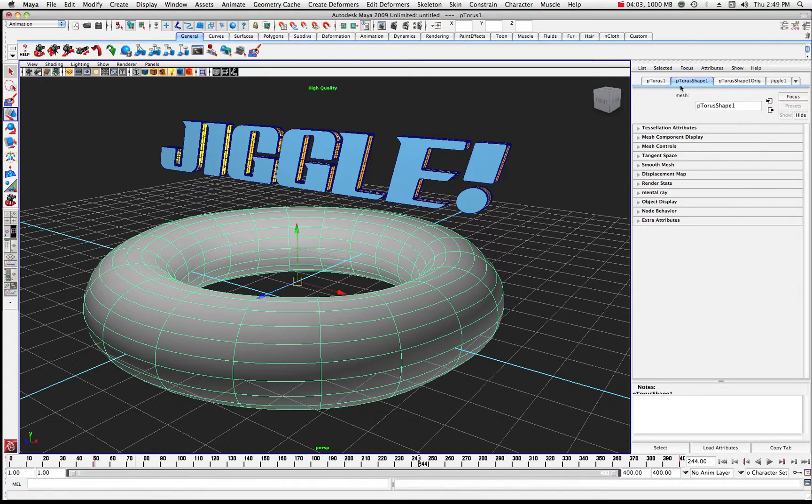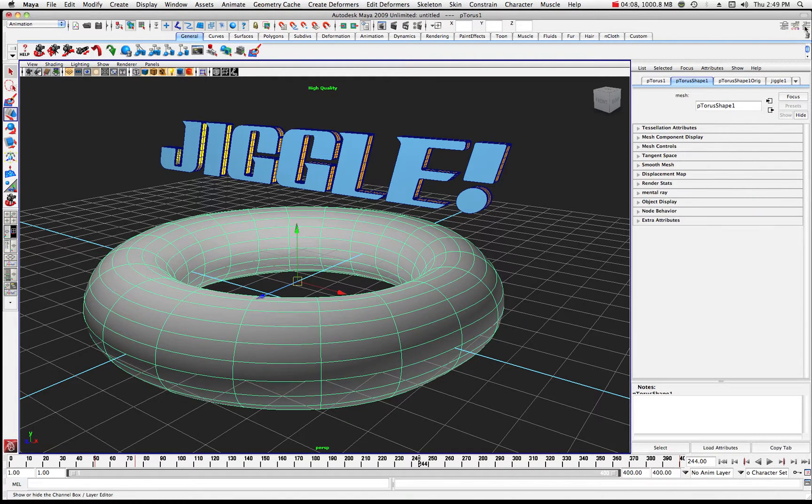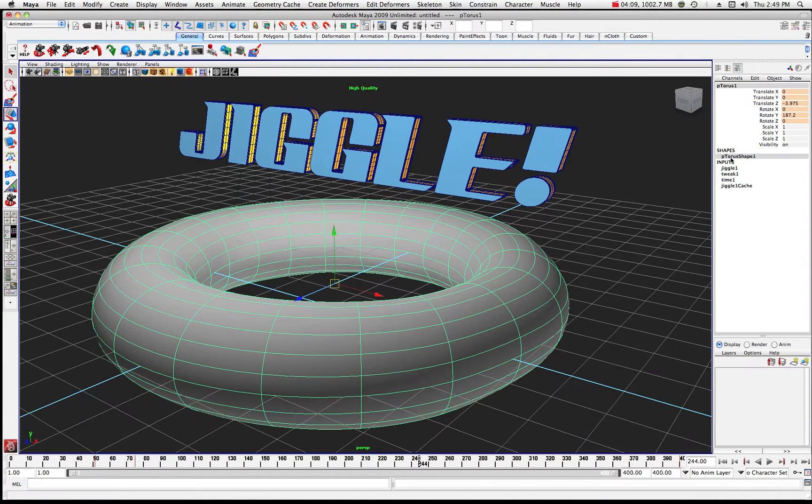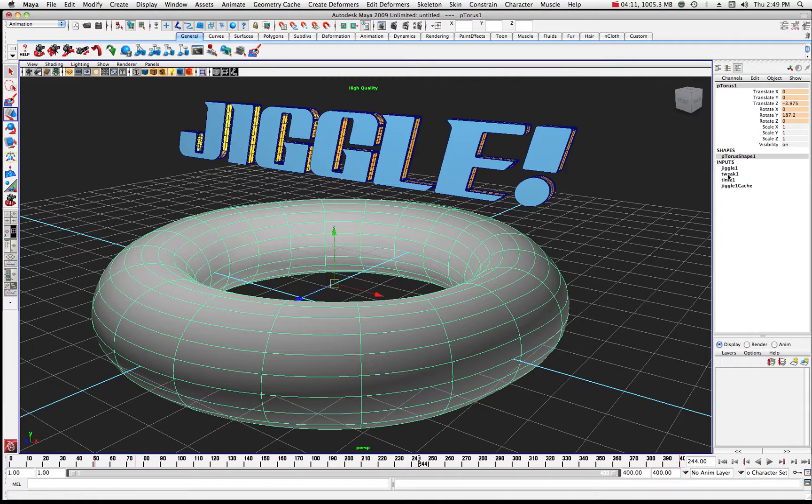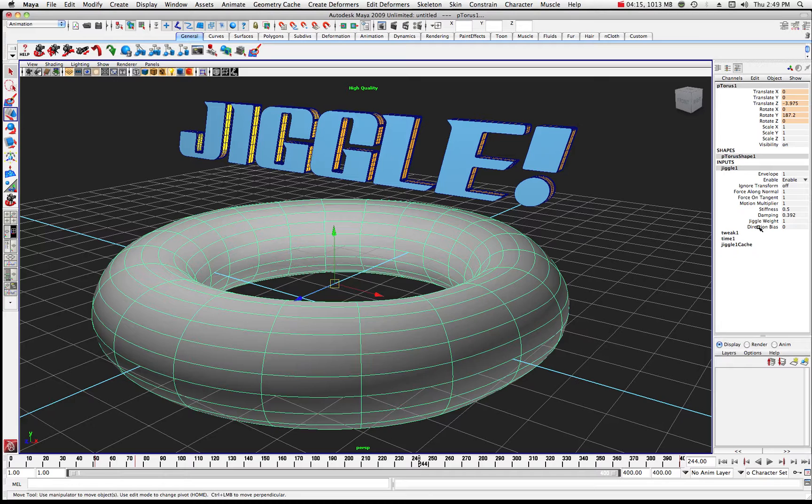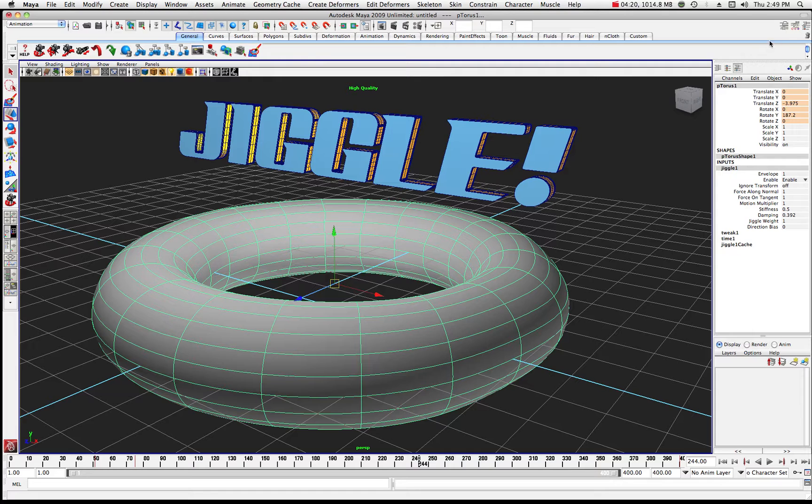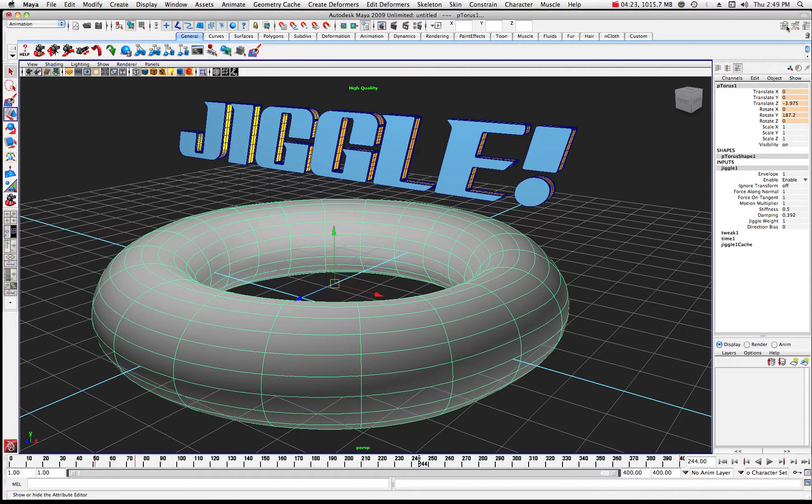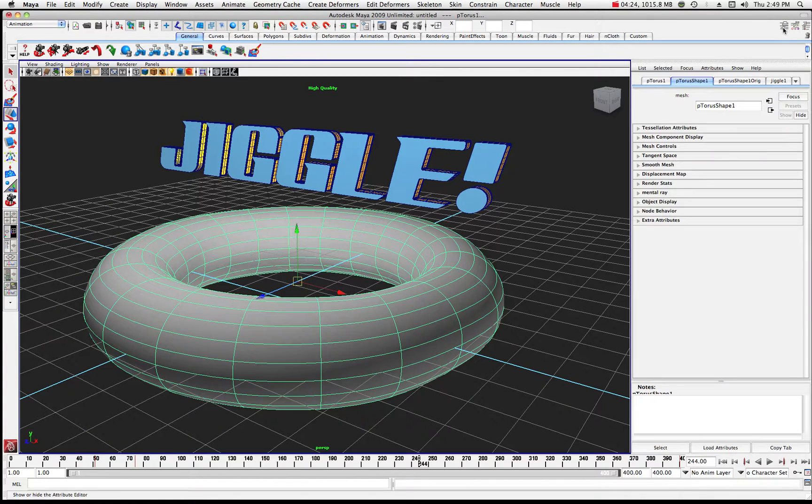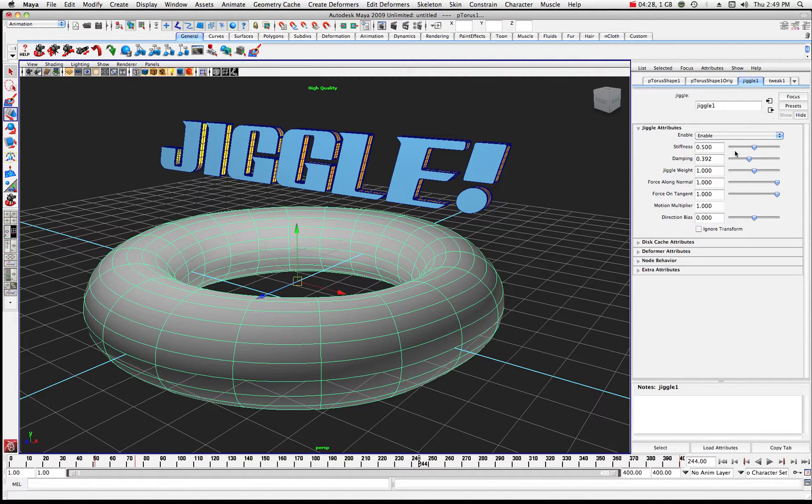If we come up here into our Tabs section, you'll notice there's a Jiggle1, or if you happen to be over here in this Attribute Editor, you might want to click on Jiggle1 there, and you can see some of the options here too. You can also keyframe some of this stuff, but not necessarily. Let's go back to our Tabs and go into Jiggle1 and look at where we are at default settings.